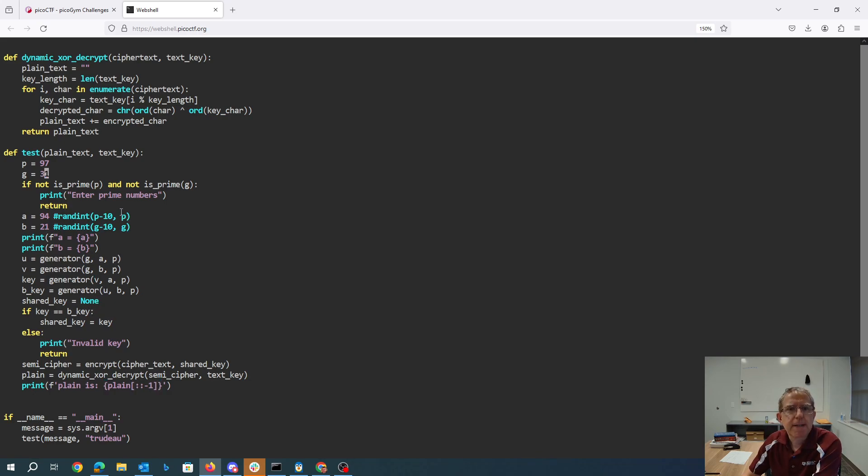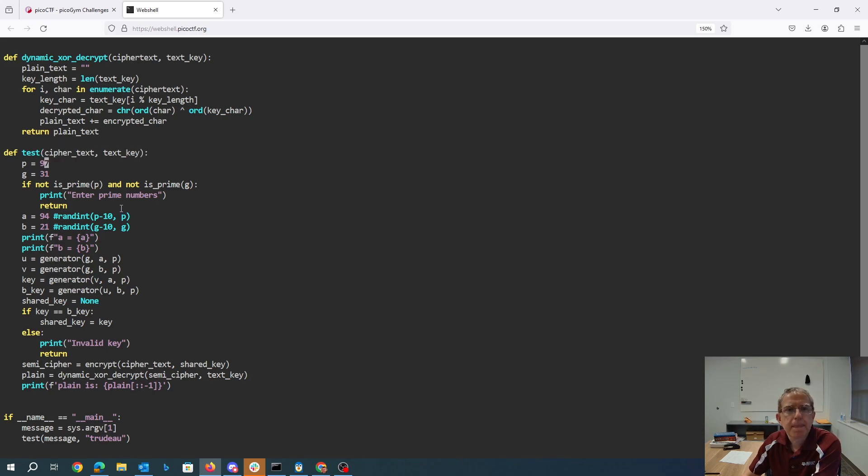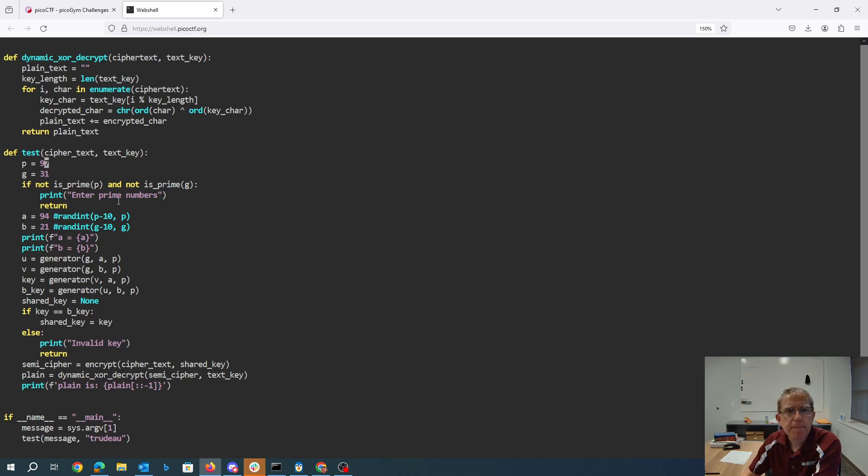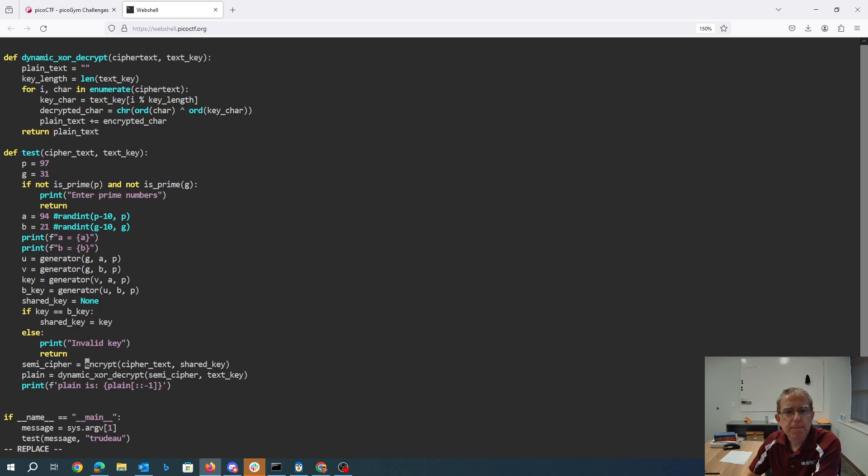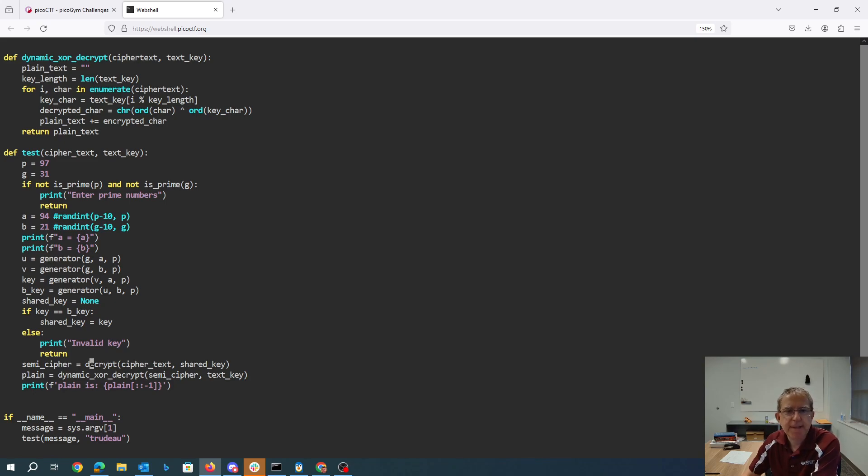Okay, so that means this thing needs to take in a ciphertext. So we've got our P and Q. We've hard-coded A and B because we know them. We compute the generator. This should be decrypt. So we decrypt the ciphertext to get the semi-cipher, and then we take the semi-cipher and we exclusive or to get the plaintext.